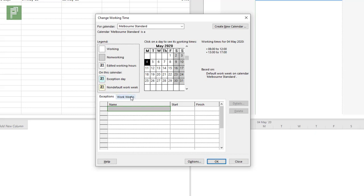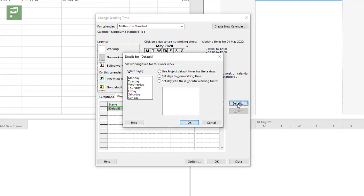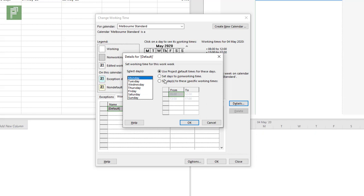Now I'm not going to look into the exceptions because the exceptions are the holidays and special days off, and I don't know the Melbourne standard days off, neither do I know the ones in New York. So let's just start with the working weeks.